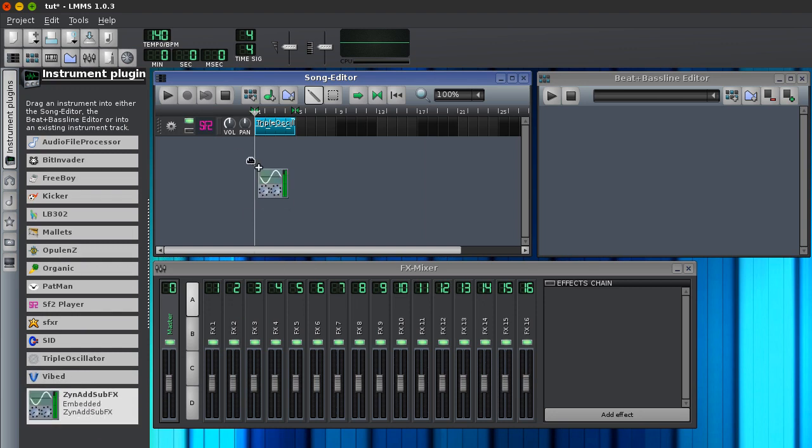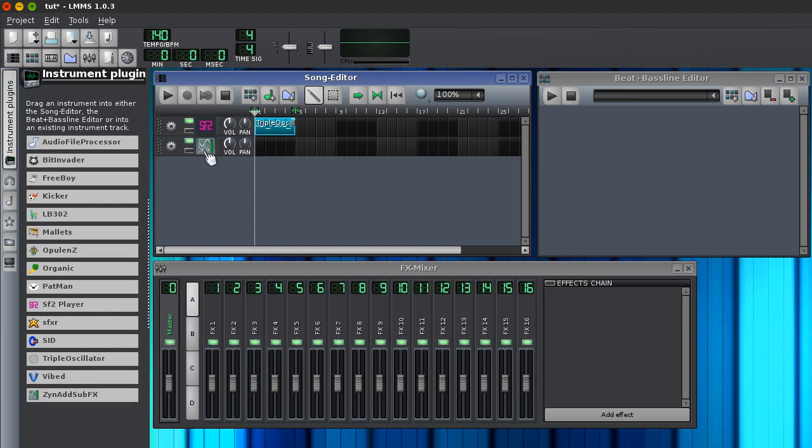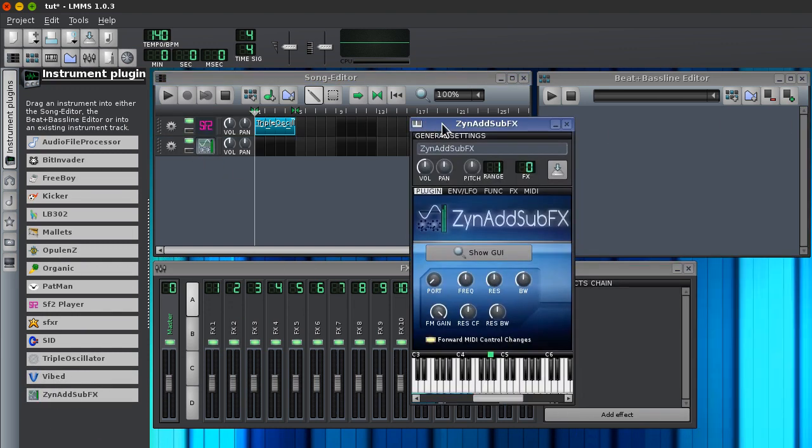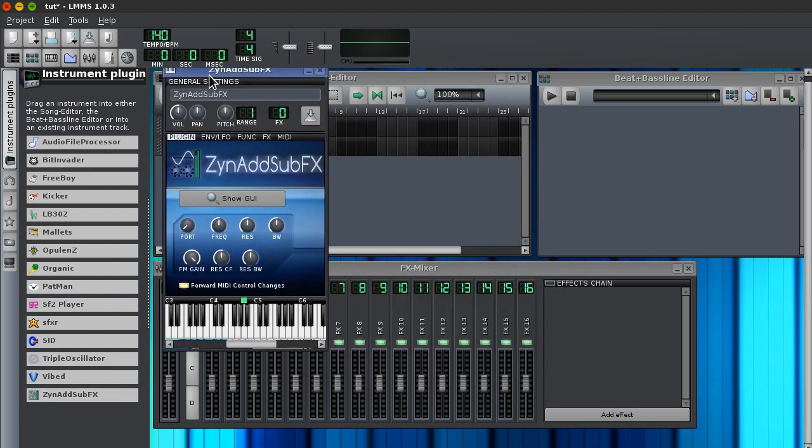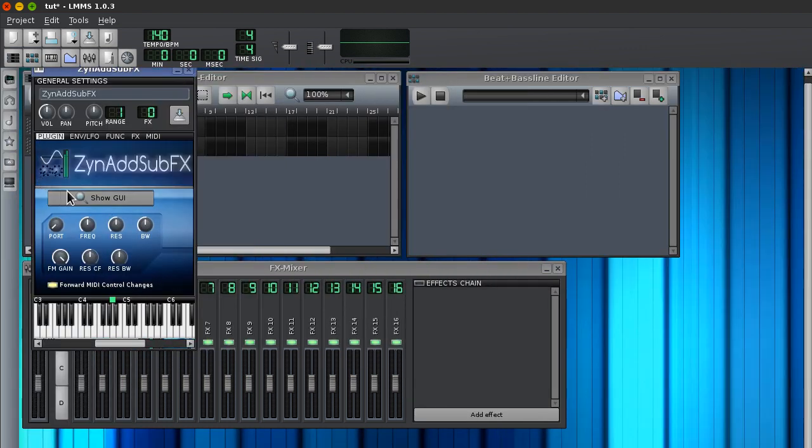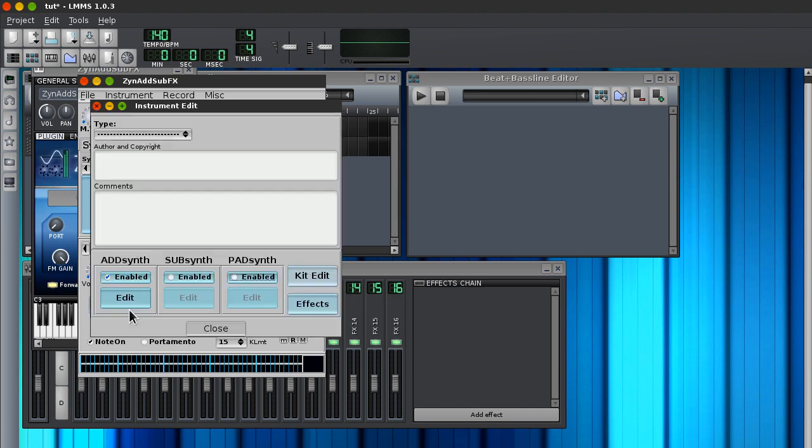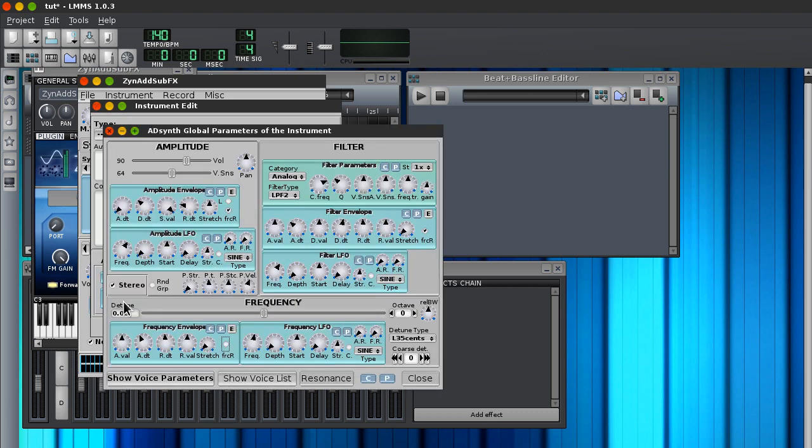We're going to be making this in Zenad SubFX, my preferred synthesizer. And it's a pretty simple lead. It's something you hear in a lot of electro house songs. So, we're going to show the GUI, of course. Edit instrument, we're going to use add synth.